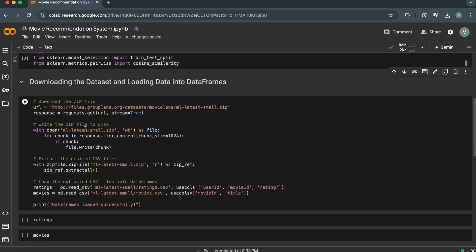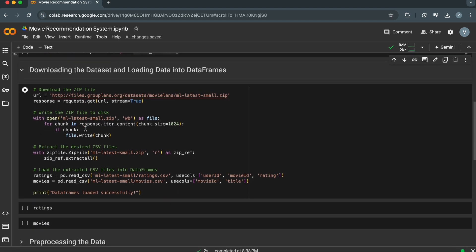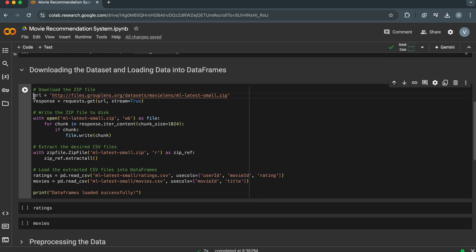Next, we'll load the MovieLens dataset. This dataset contains movie ratings from users. First, we define a URL pointing to the location of the MovieLens dataset. Here we are using the Requests library to make a GET request to the MovieLens dataset URL. This downloads the data in chunks to improve efficiency for larger files.